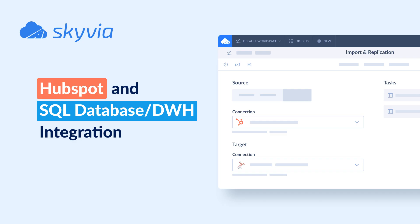Hello and welcome to Skyvia tutorials! In today's video, we will check how to integrate HubSpot with SQL Server.